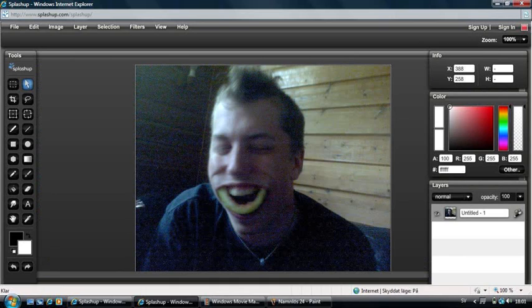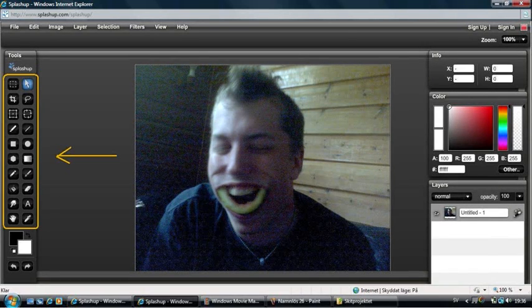Now that I've chosen the size I want for my picture, I will explain the tools that you have on the left side of the screen.